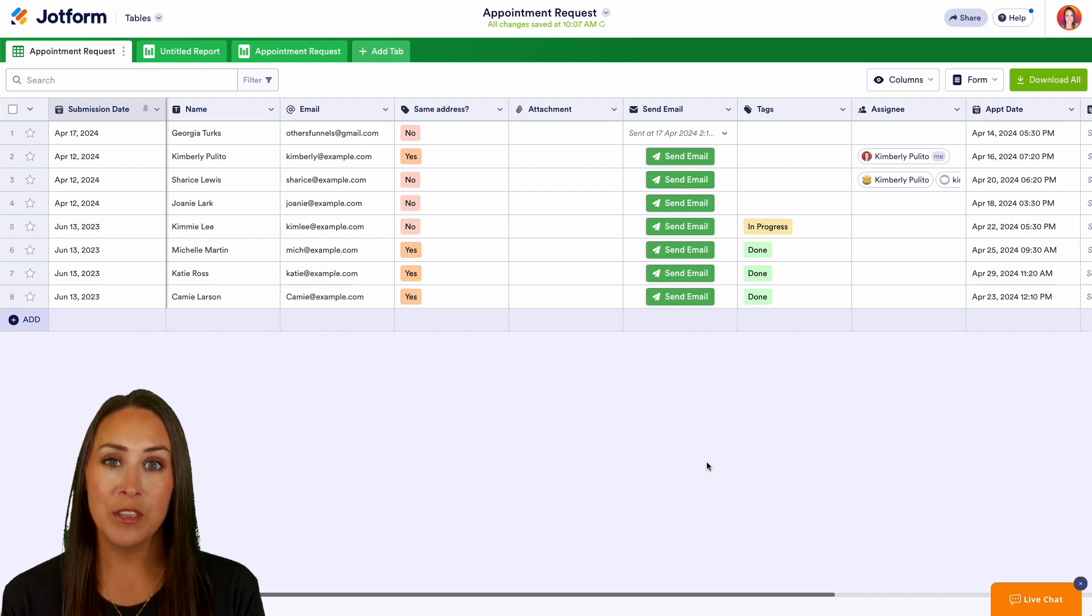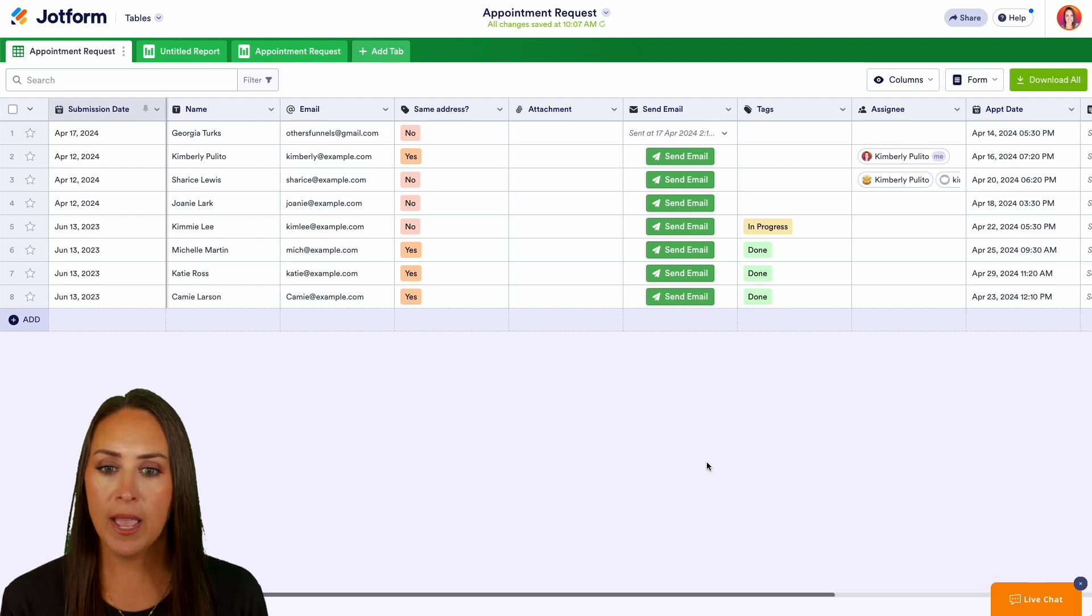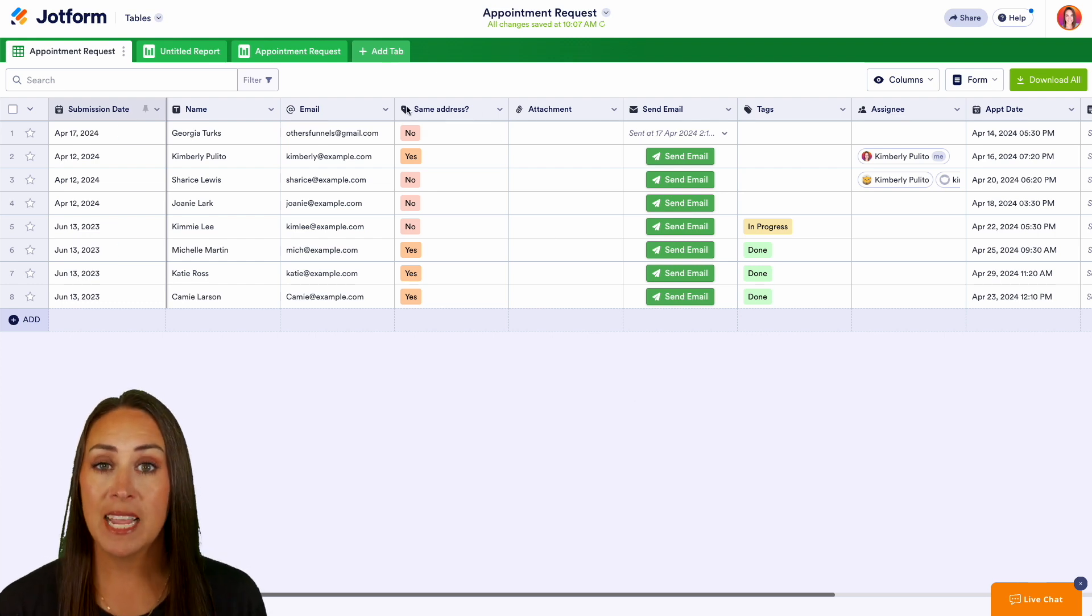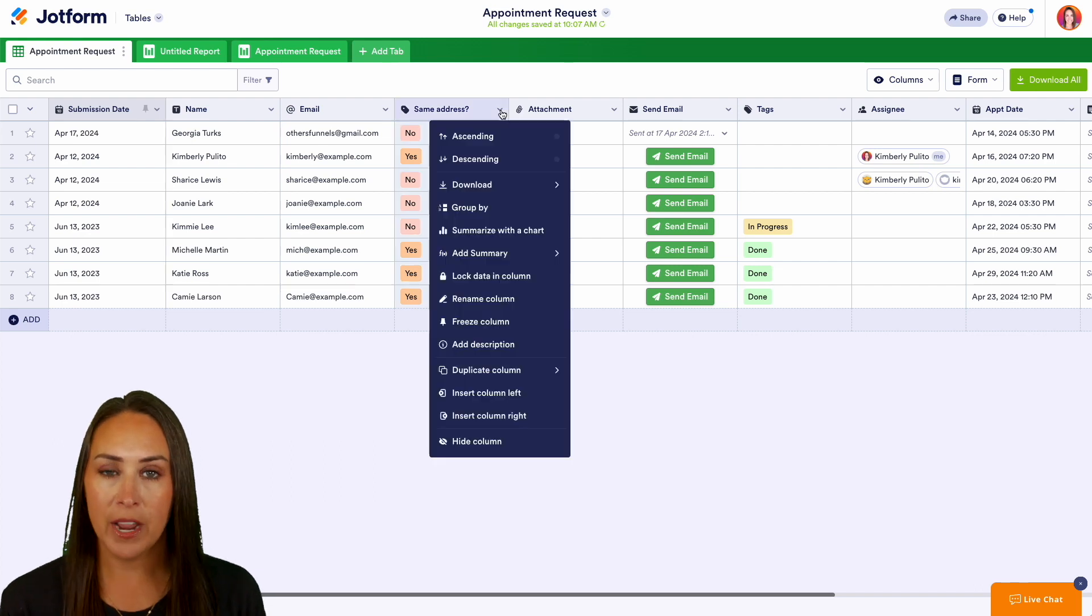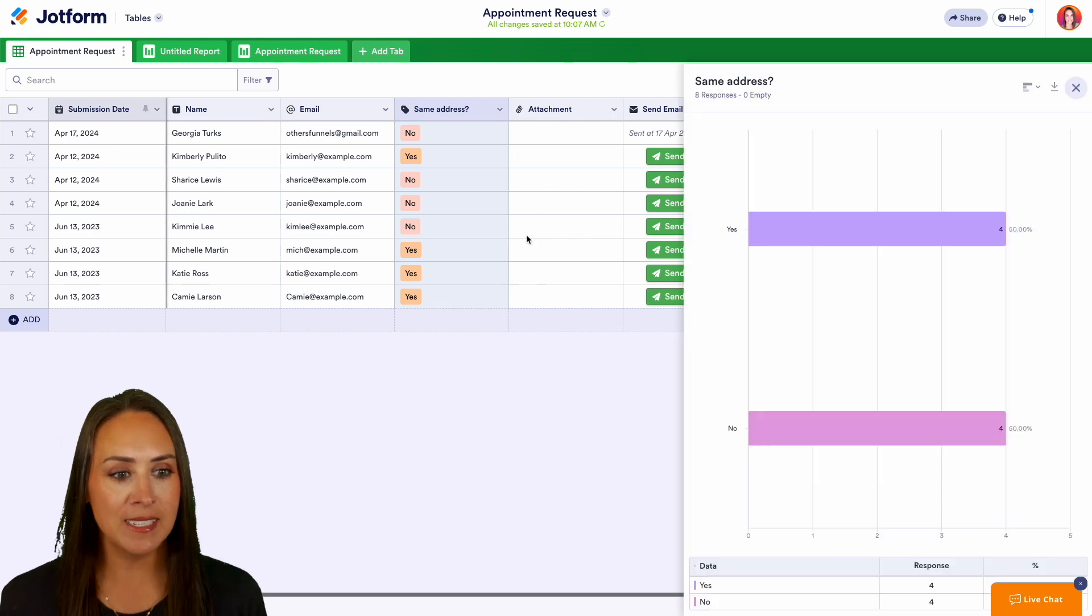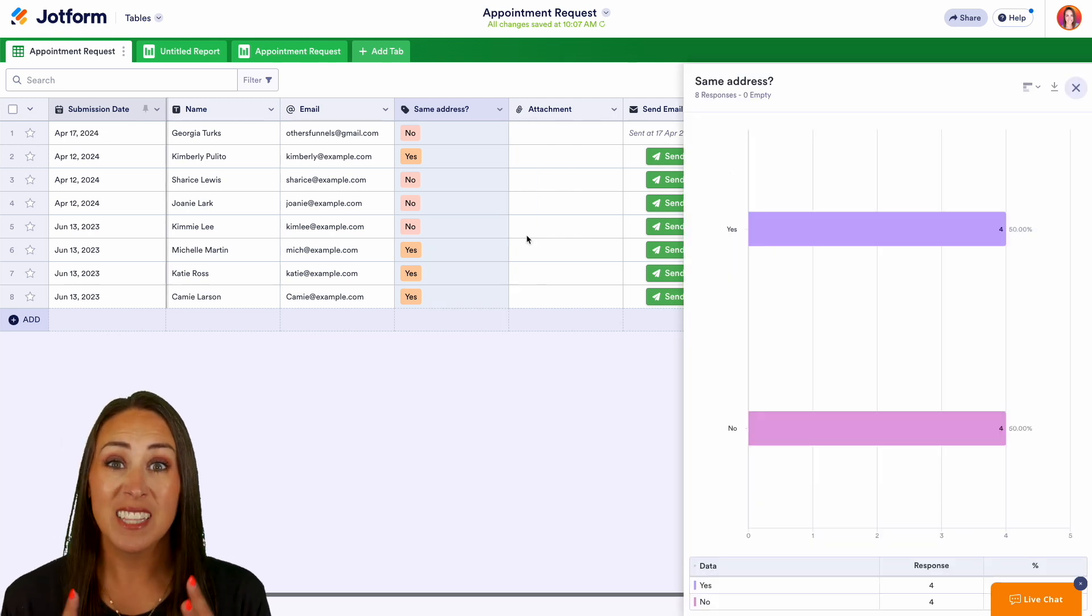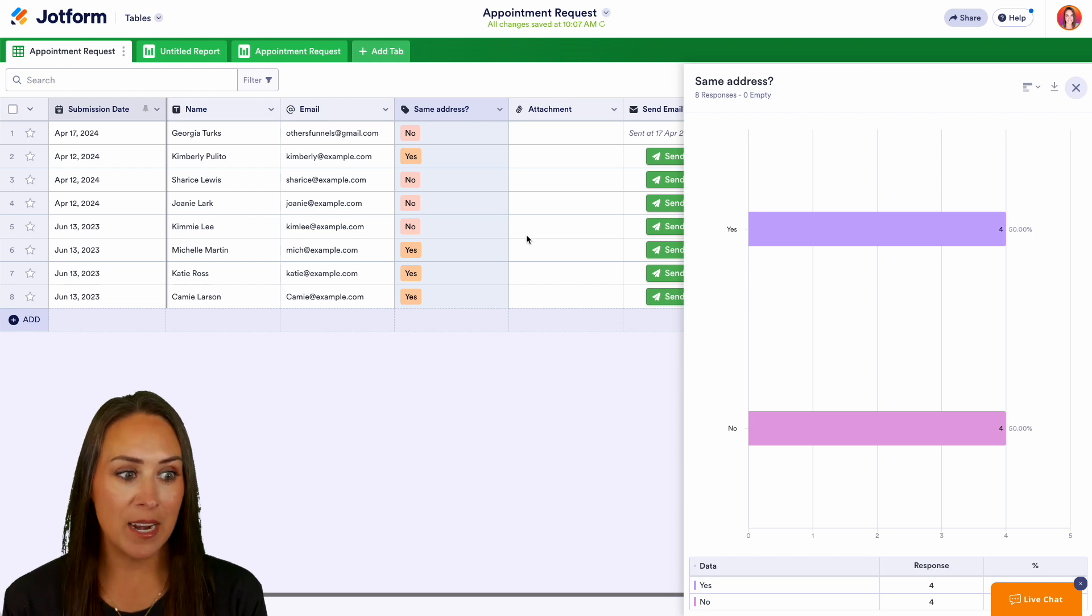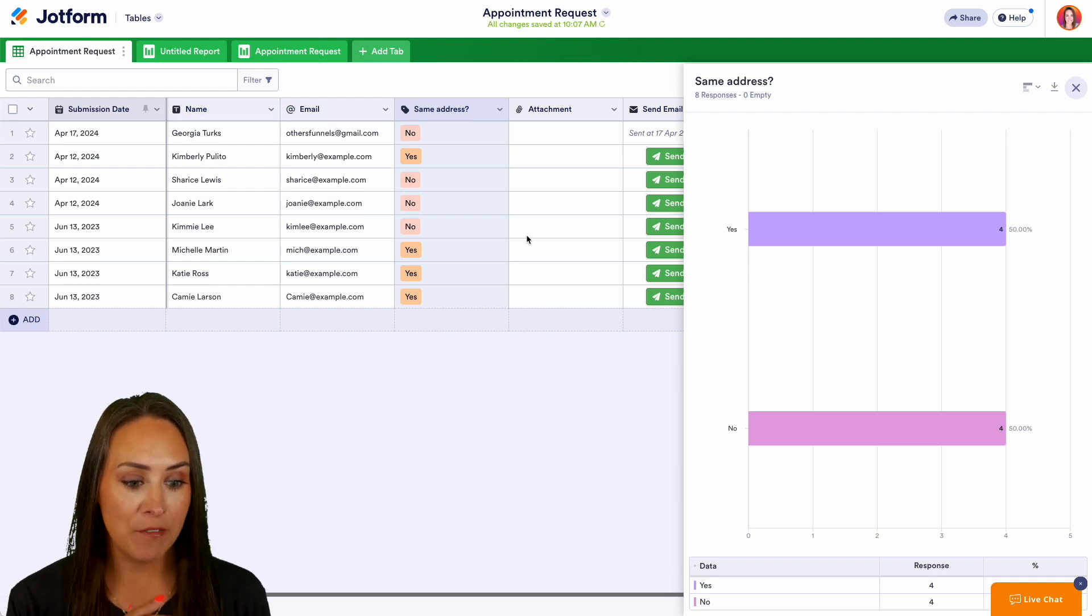So just for example, I'm going to go ahead and choose this same address option. If I click on the drop down arrow we have right here, summarize with a chart. So if I click on that, on the right hand side we're going to see it populate and we're going to see a chart that allows us to visually see our data. We can see 50% said yes and 50% said no.